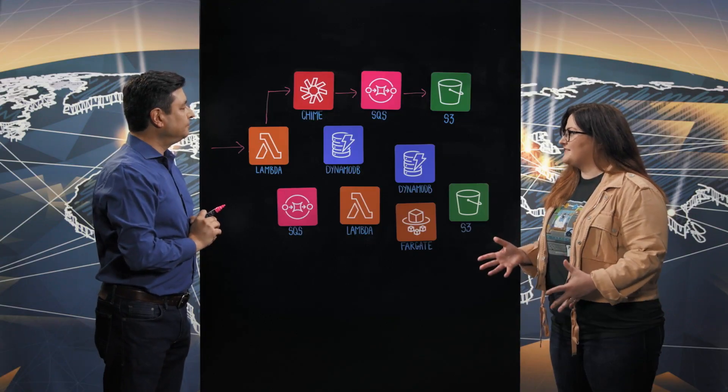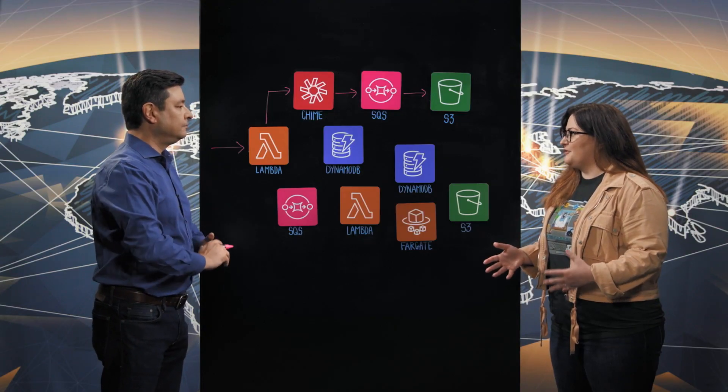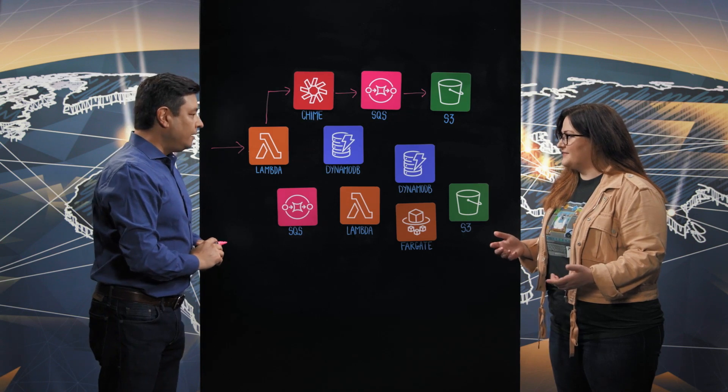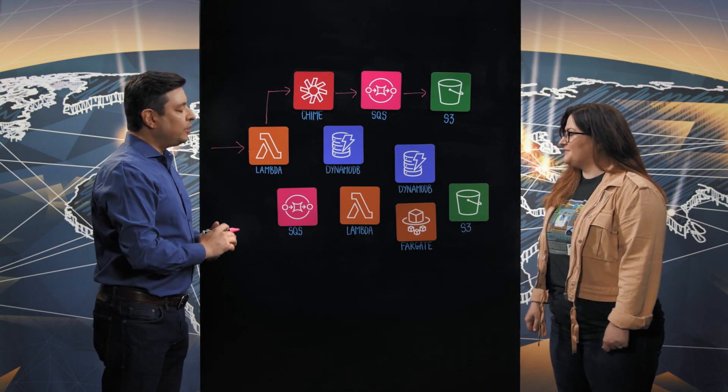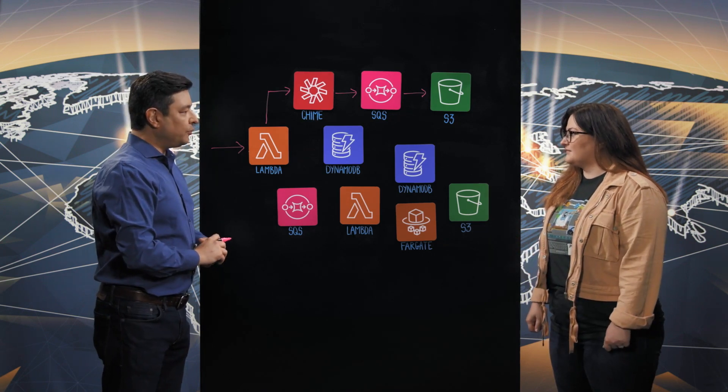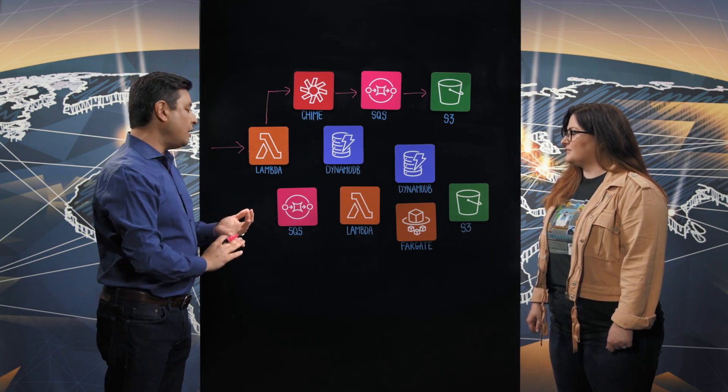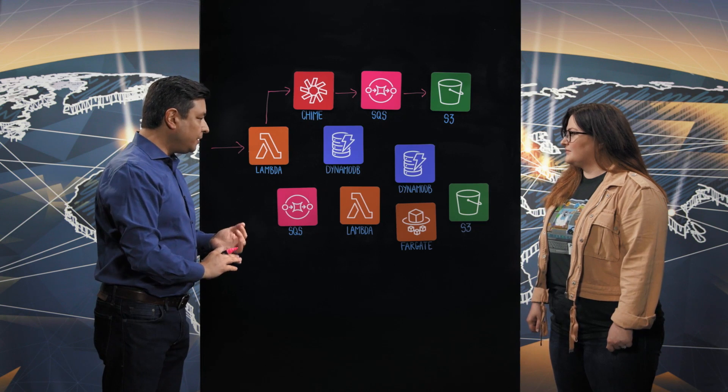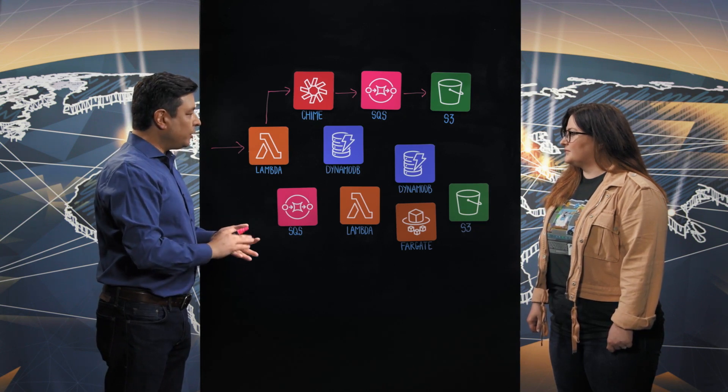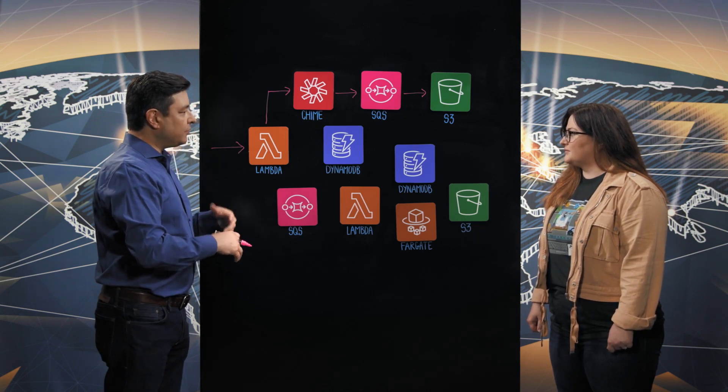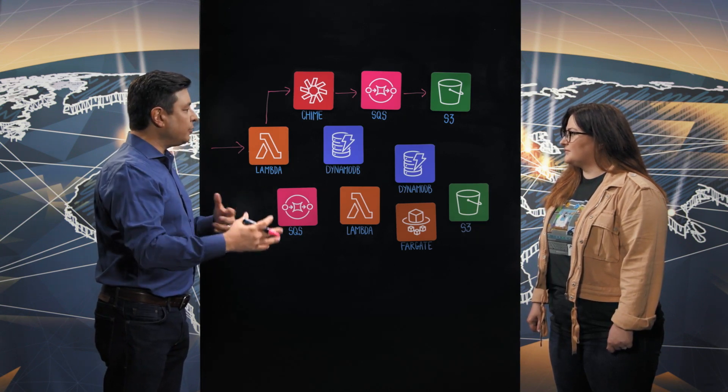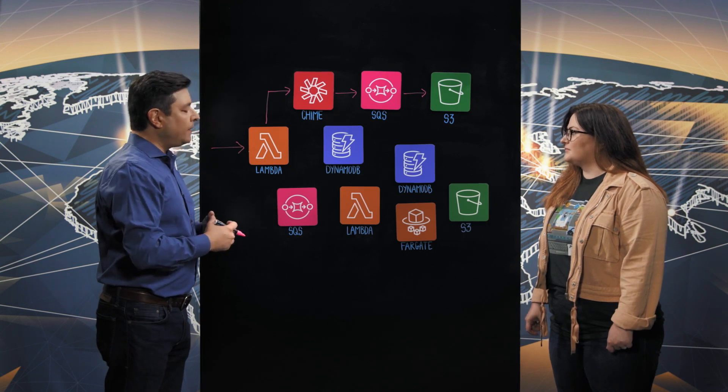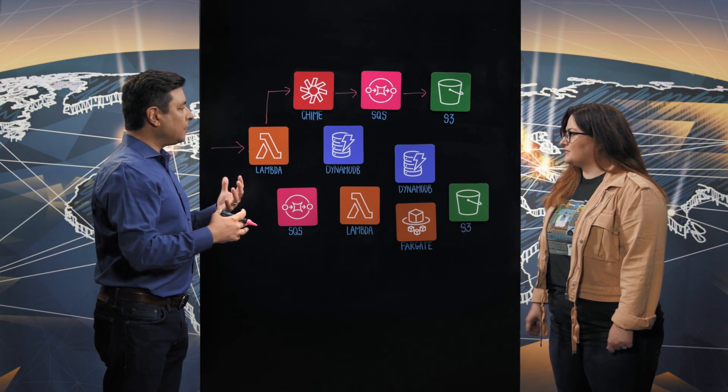Great, so we're deriving some insights from the user behavior during the event. And that's extremely important to our customers so they want to know obviously how many people attended but what the interest level was and we can give them that by showing them how much interaction the attendees had during the event as well as how long they stayed.